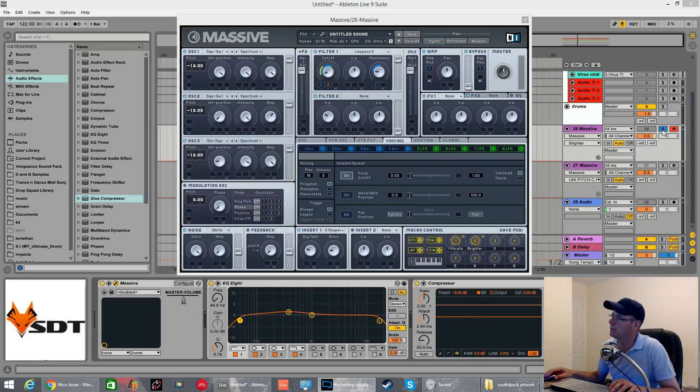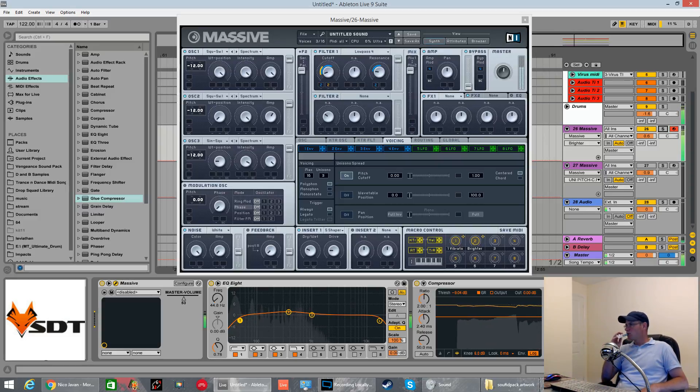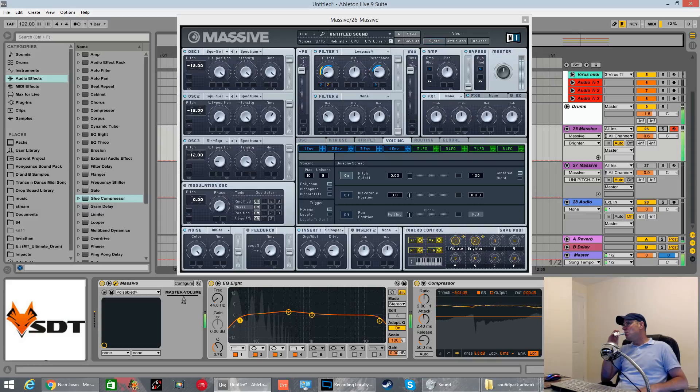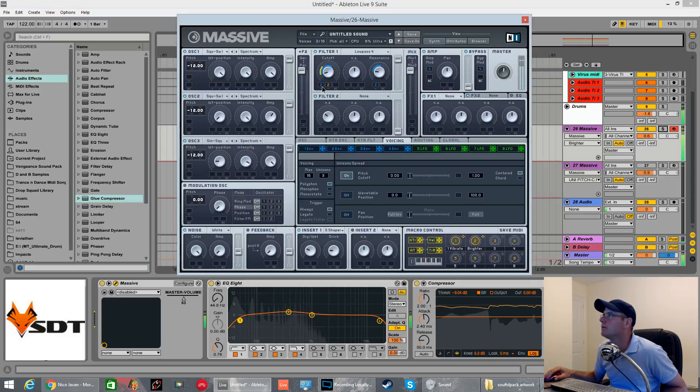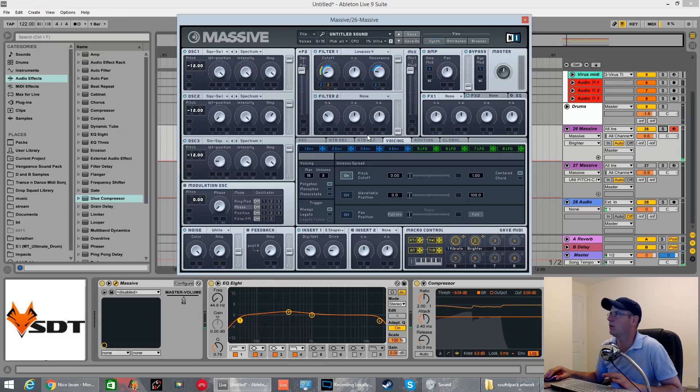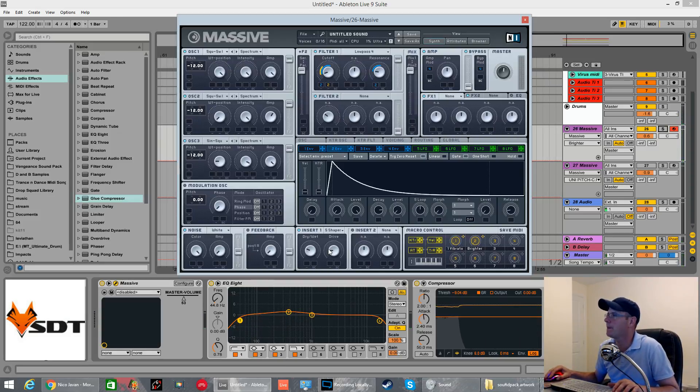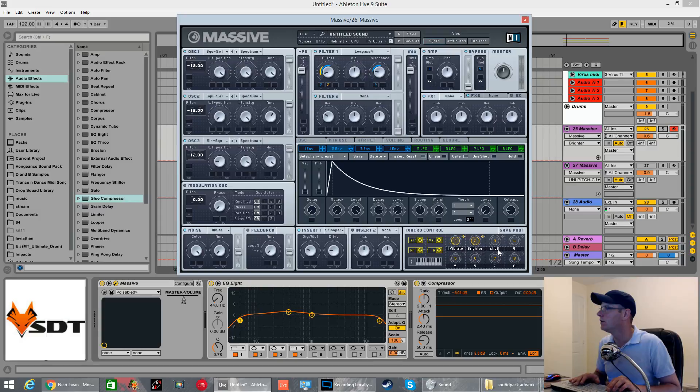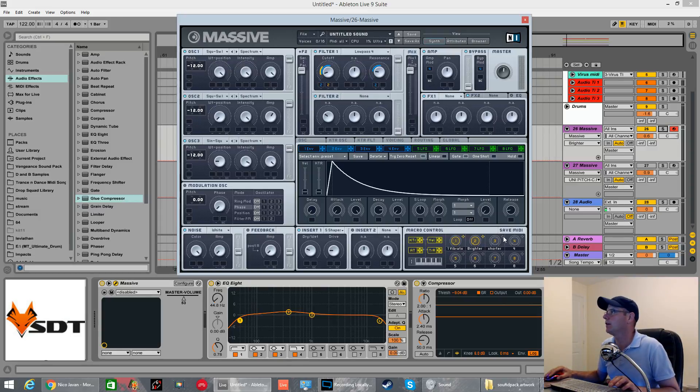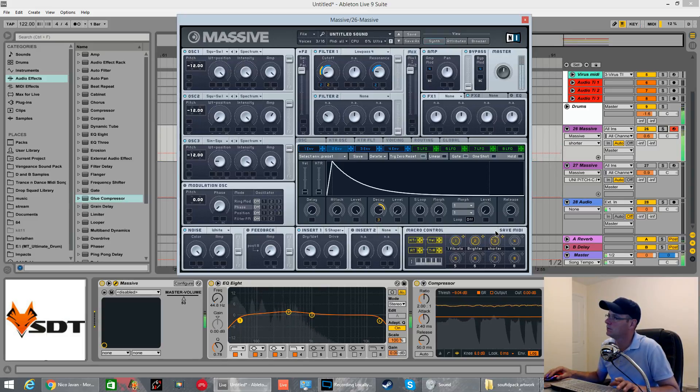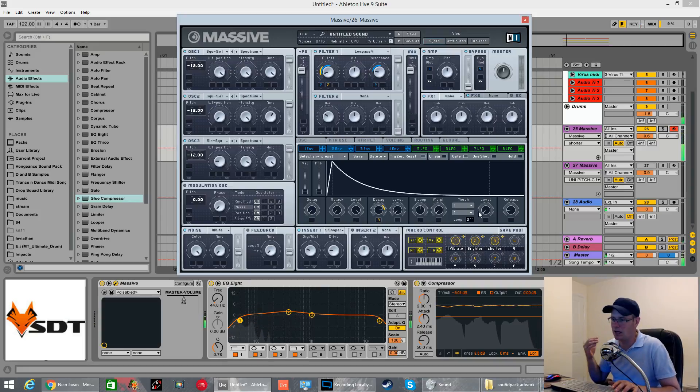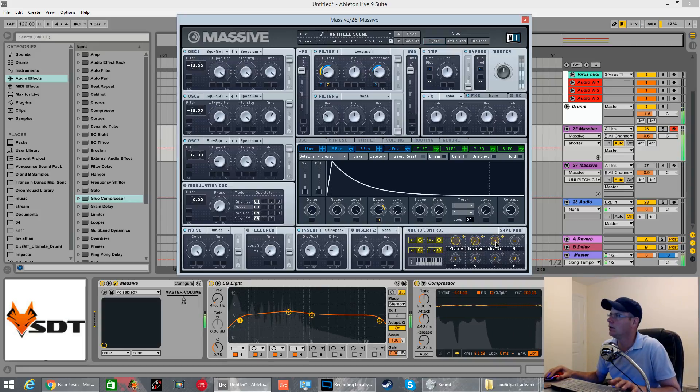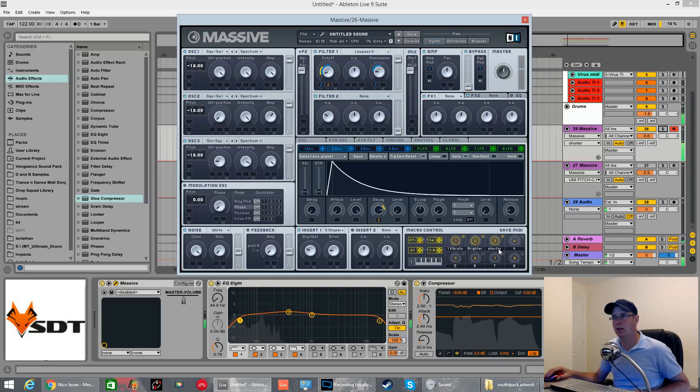So now with the drums the length of the decay you could apply to a Macro knob as well. You could call this shorter. Drag this on the decay and bring it down. If you wanted it to get to the more subby part quicker. There you go. Nice and straight forward. Easy peasy. Lemon squeezy.